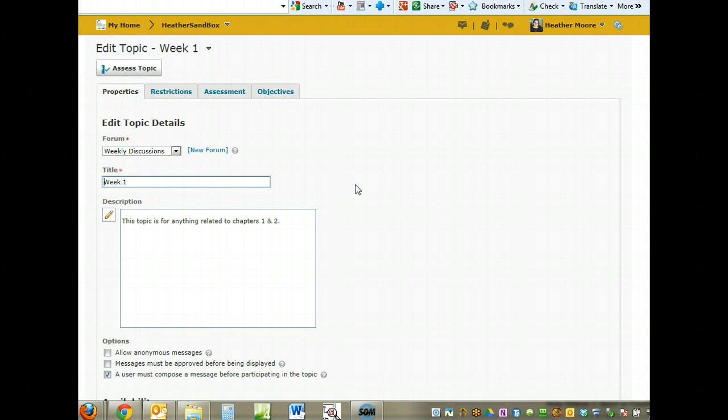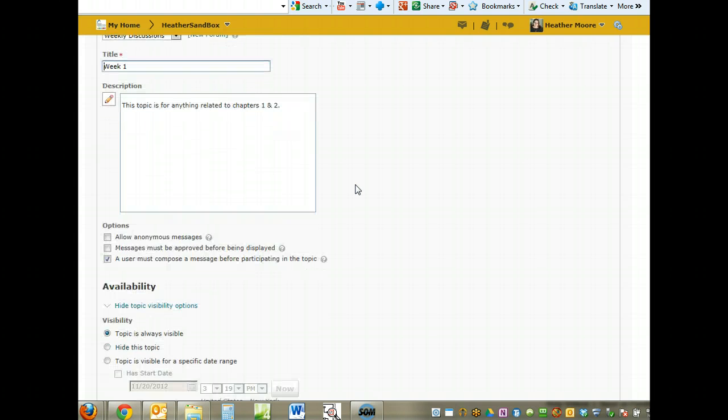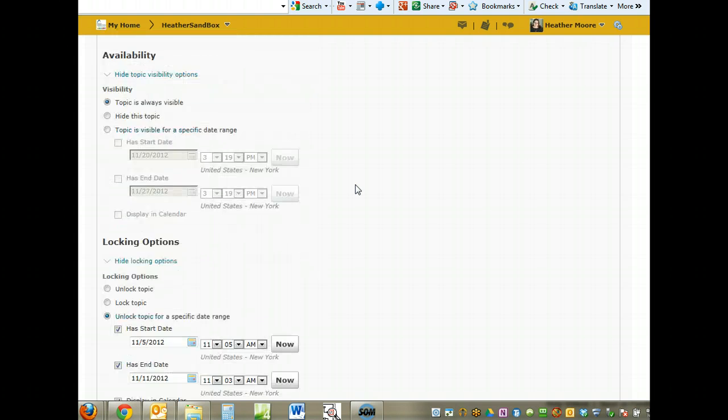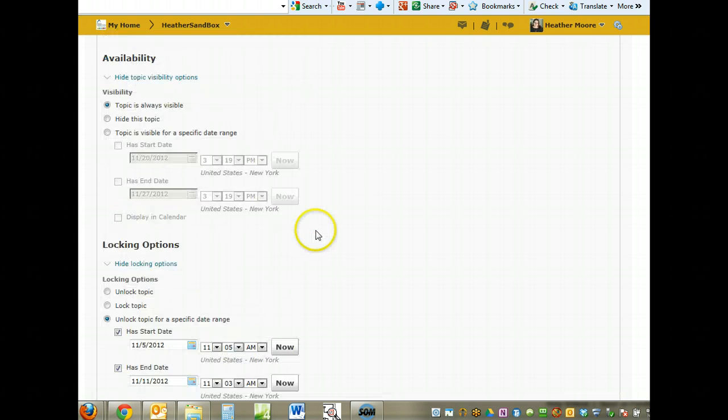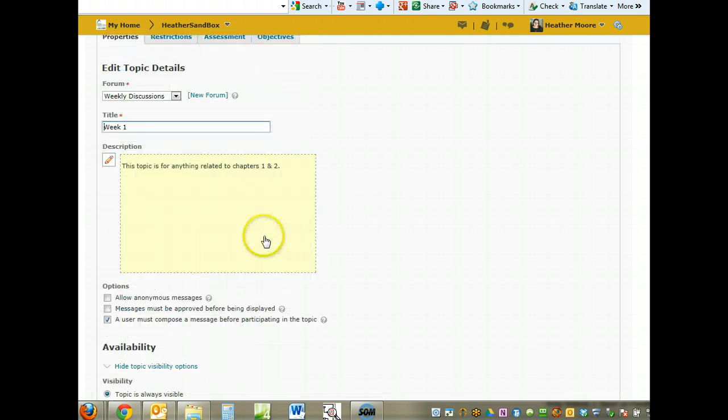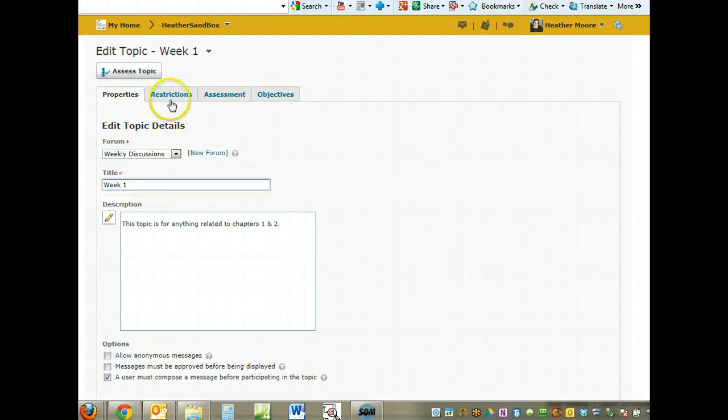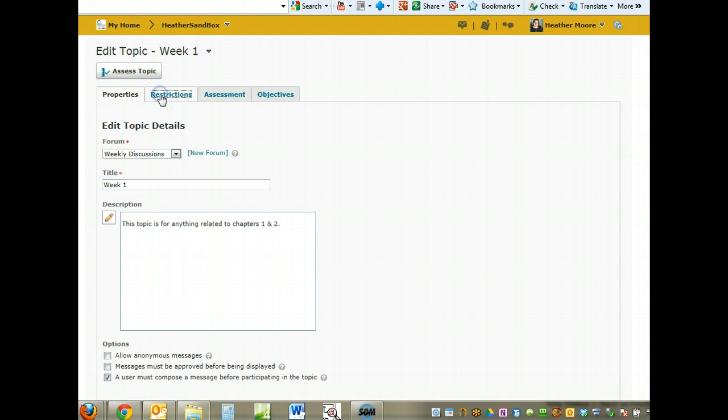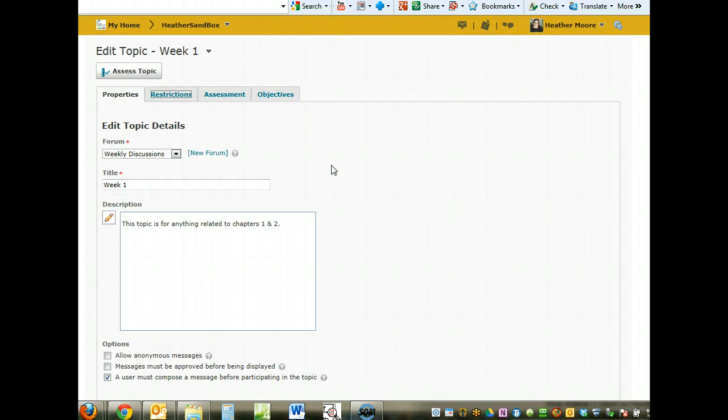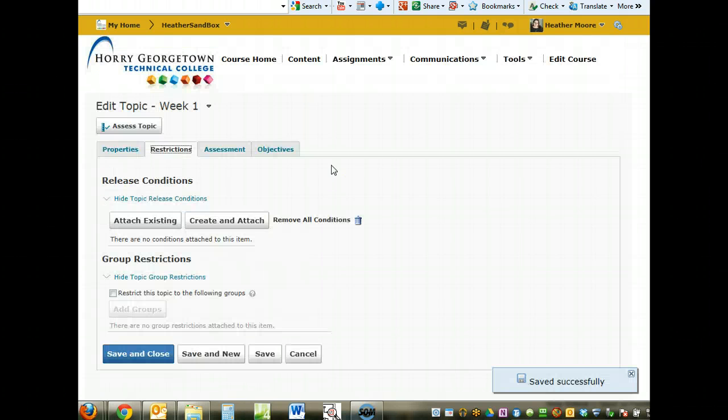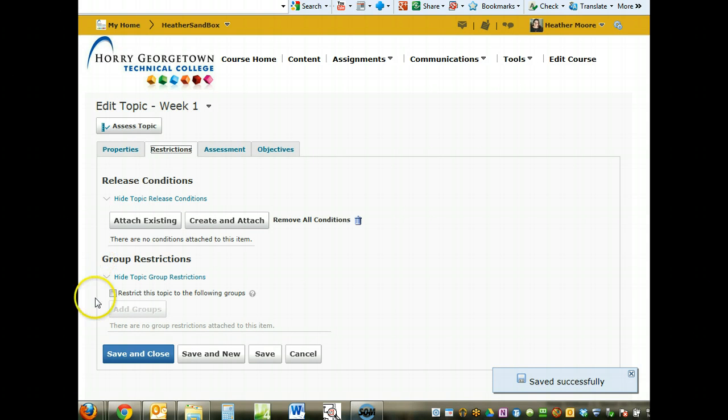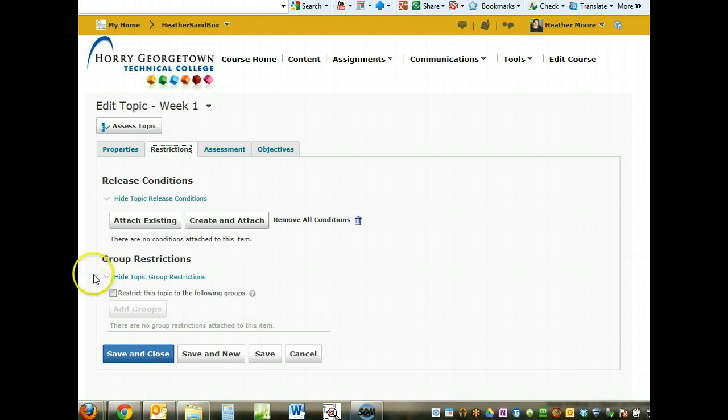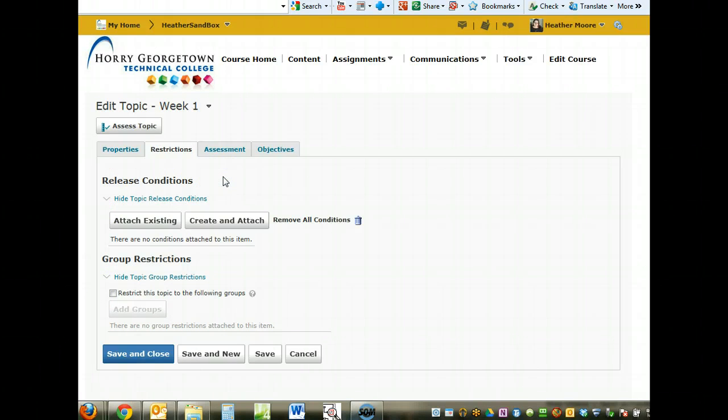Here's my topic page with the locking setup. If we go to Restrictions, this actually shows release conditions and group restrictions. If you have groups set up, you can restrict this topic to just that group. Release conditions means that you can set it up and say if they haven't submitted this assignment yet, they can't see this topic.